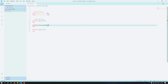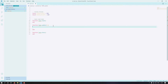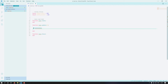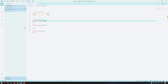In love.update, the 'dt' parameter stands for delta time. Every single frame, love.update is called. Delta time is basically the time elapsed between the current frame and the previous frame — the time it took to go from the last frame to the current one. It doesn't make a lot of sense right now but it comes in handy later.